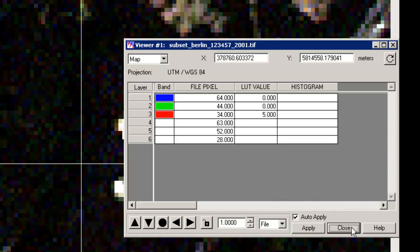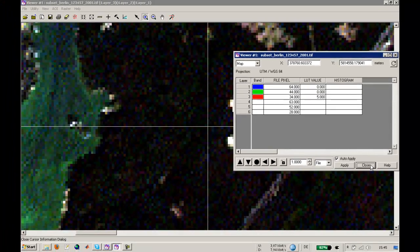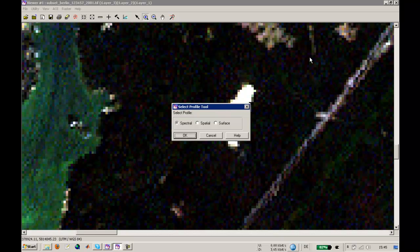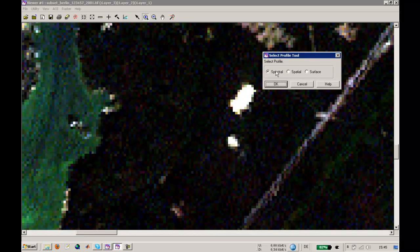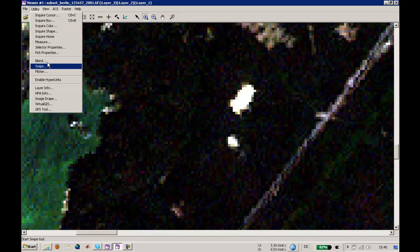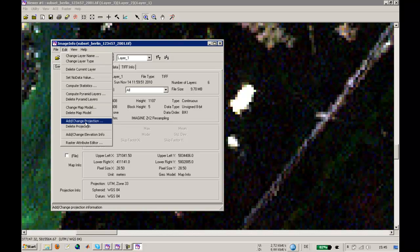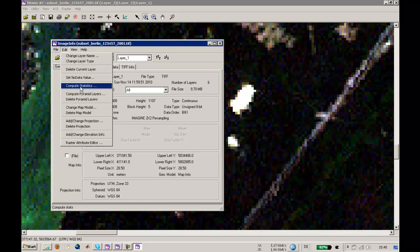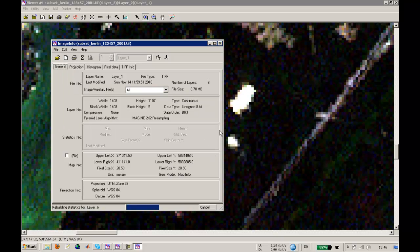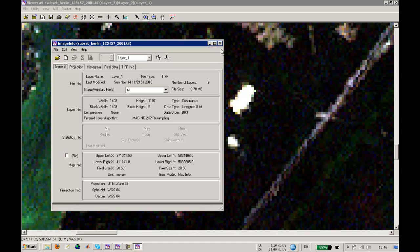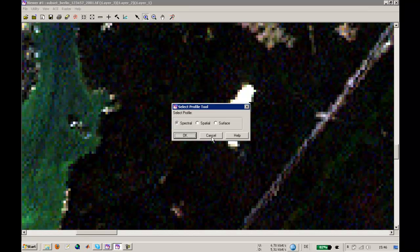A second way is to use this profile tool. For profile tools you have three different choices. First, you can have a spectral profile. I need to calculate some statistics to do this. Open the image info, use edit, compute statistics, ignore values of zero, and go ahead. We're finished.